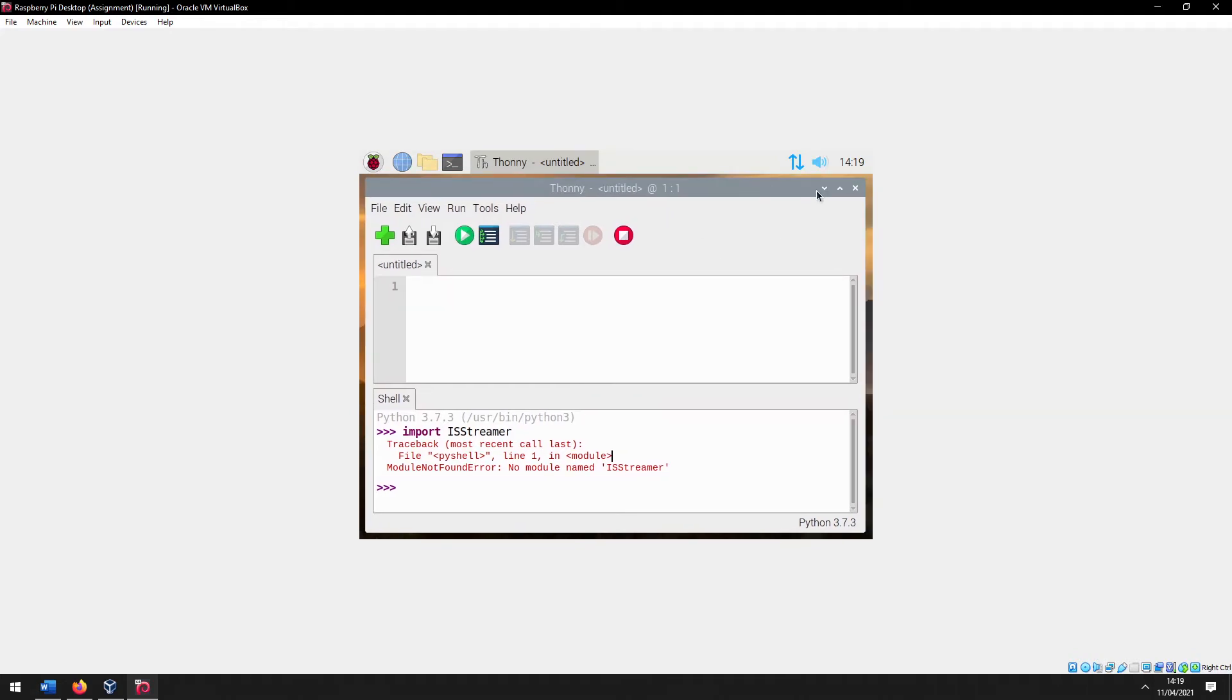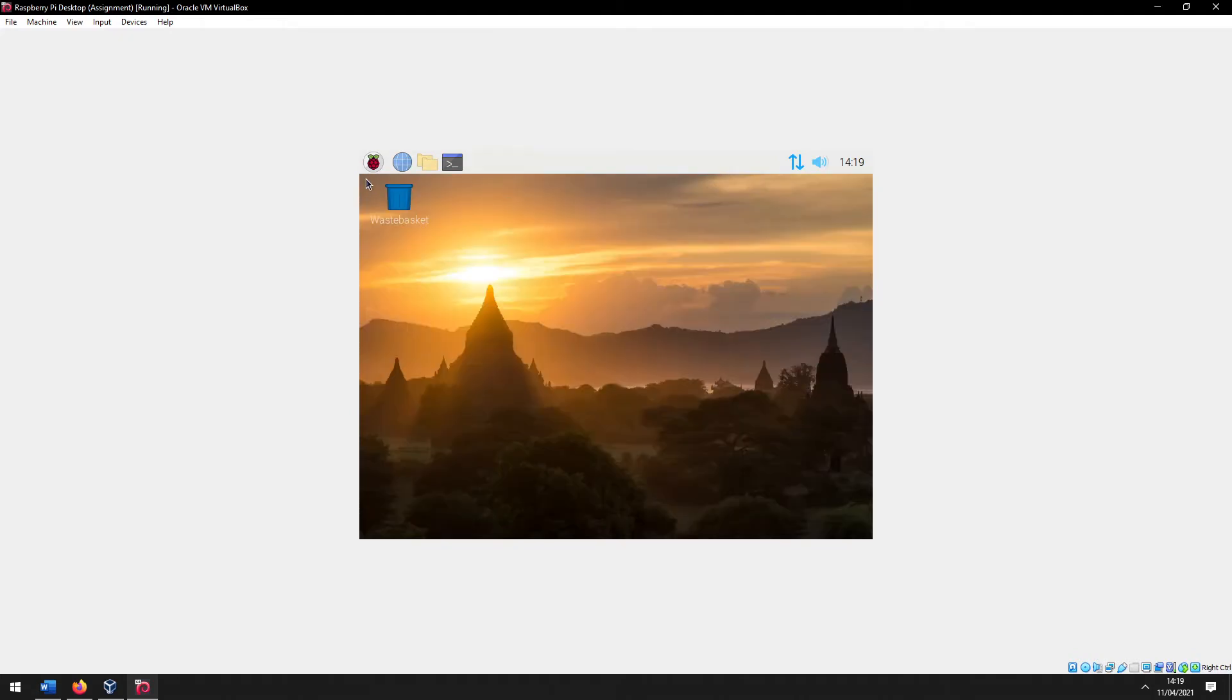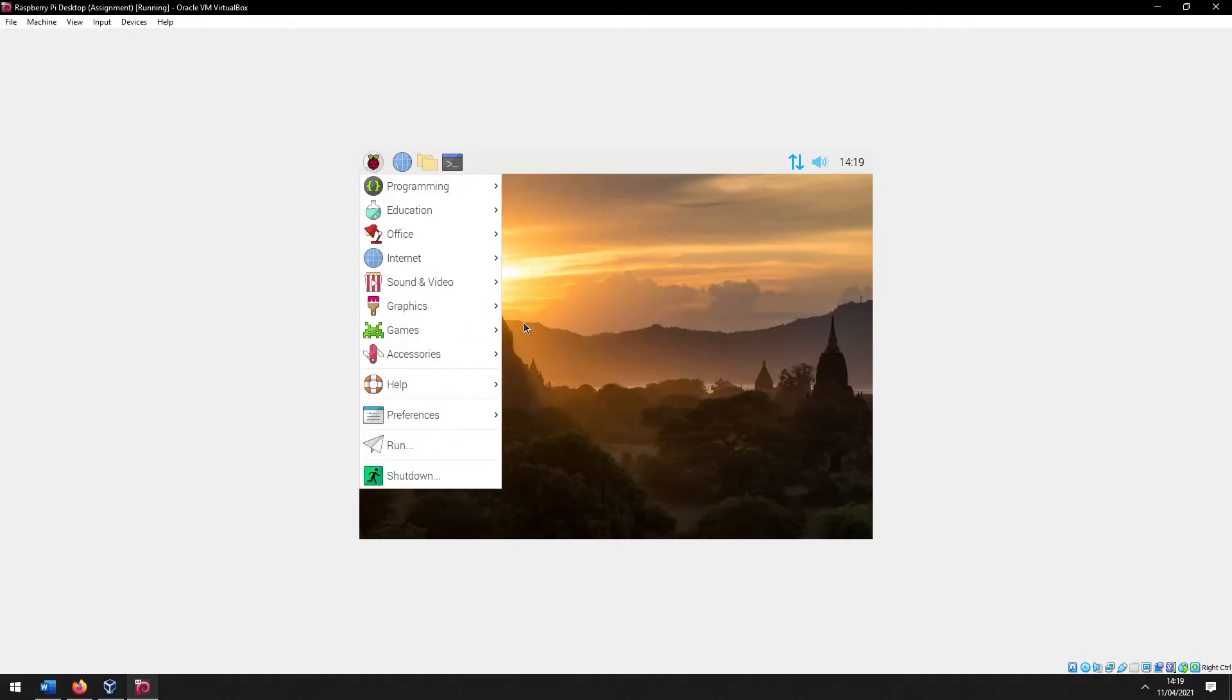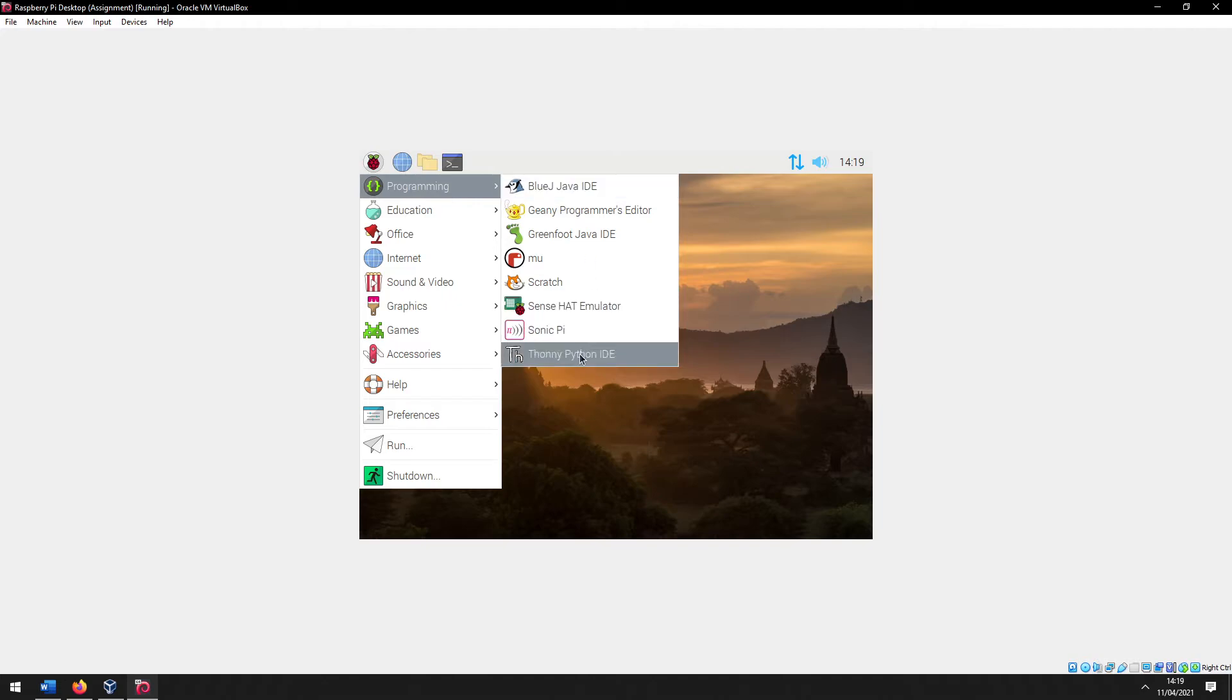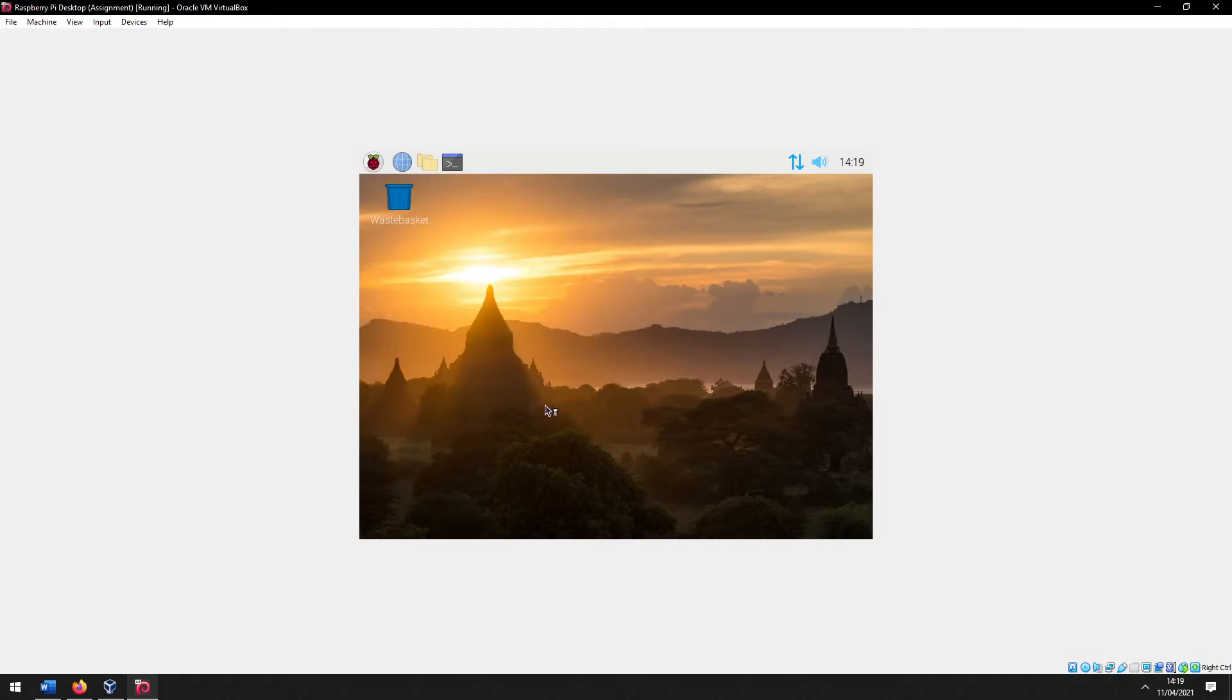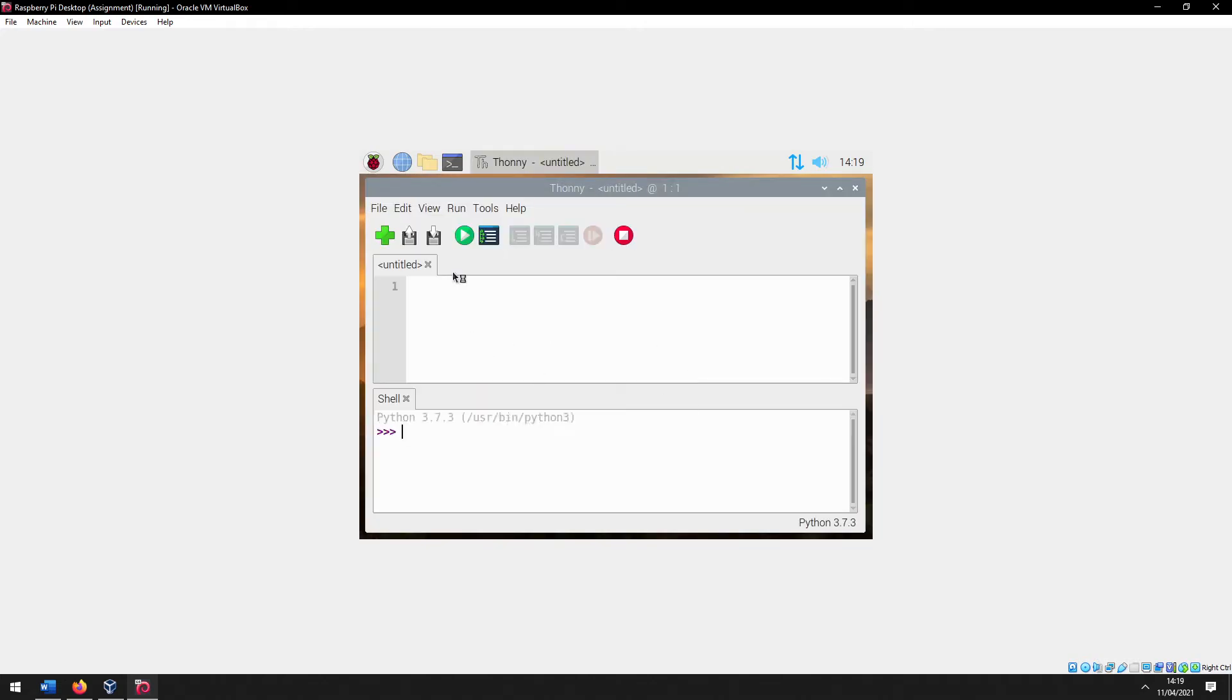You just click on that and then restart Thonny, and it'll open up the IDE again but you'll get this toolbar at the top.